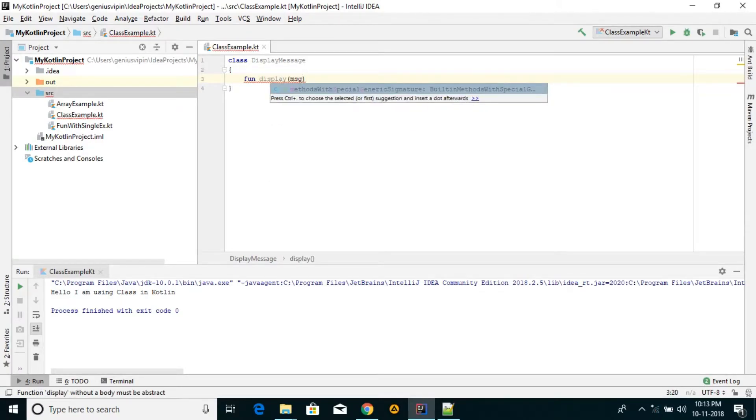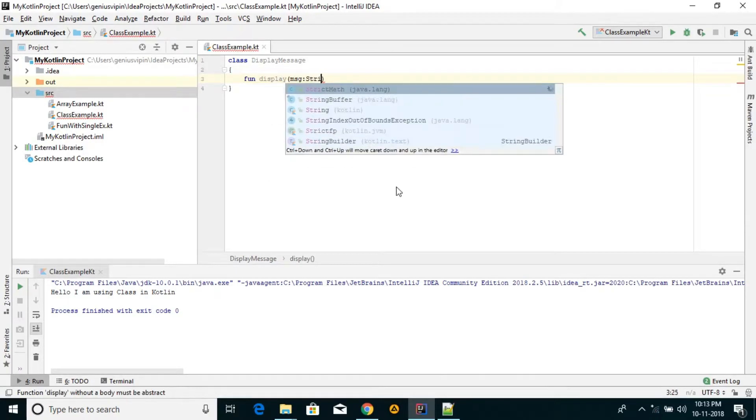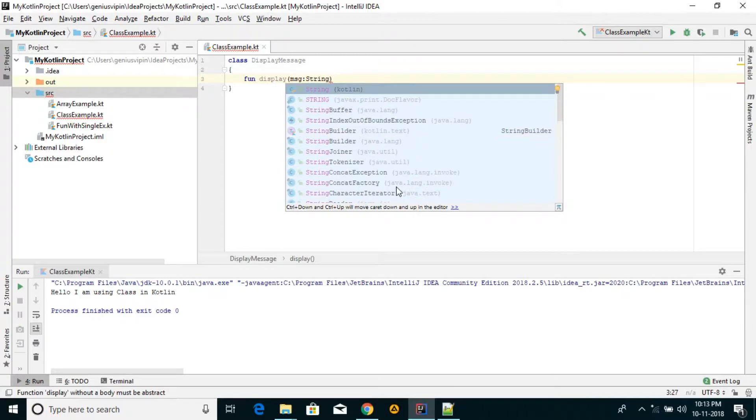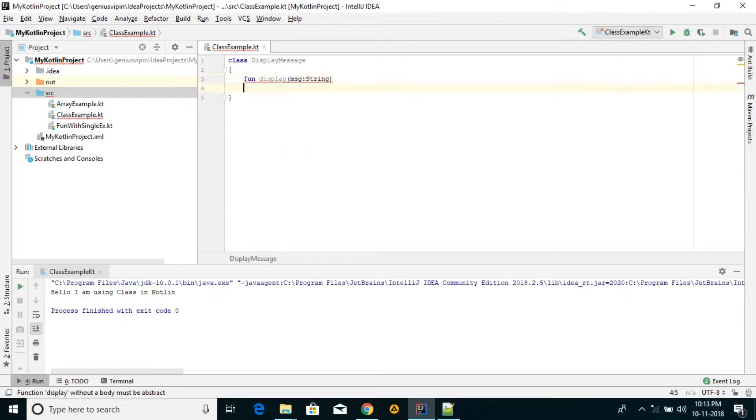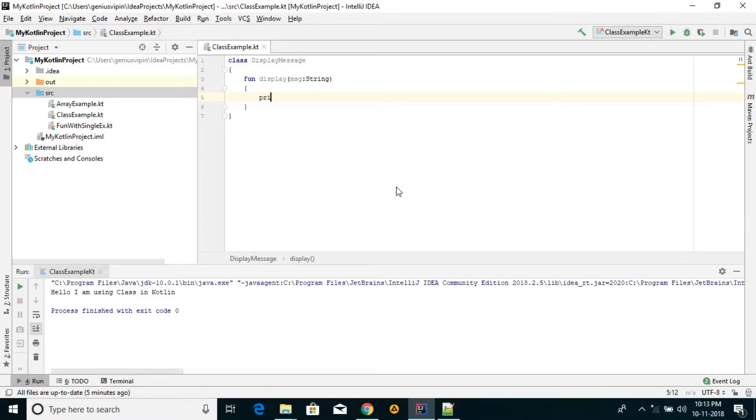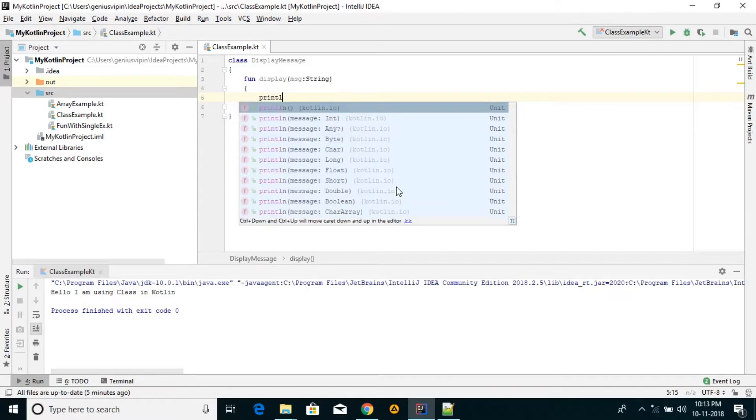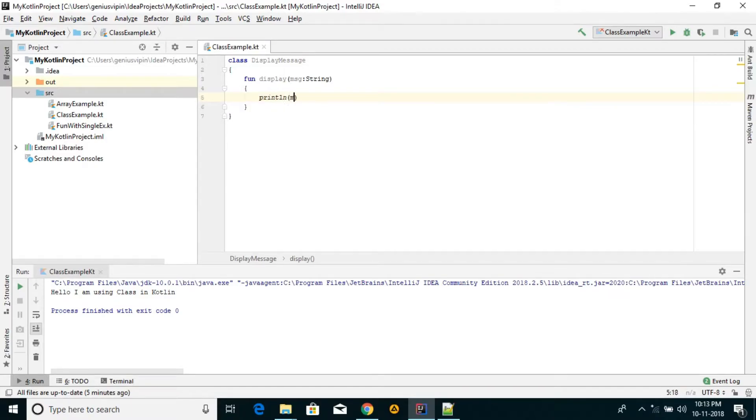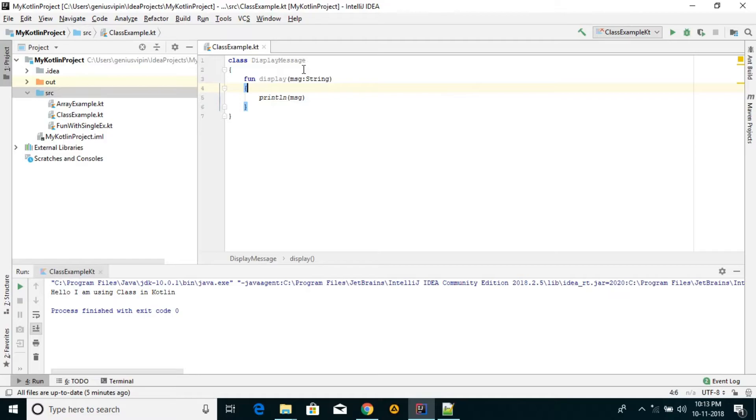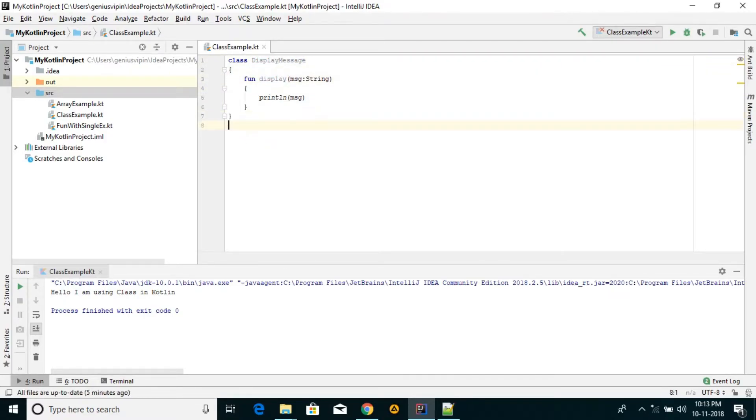We are printing here the message which we are passing. Simple - the class keyword defining a class, then defining a method, and then we have a main method.